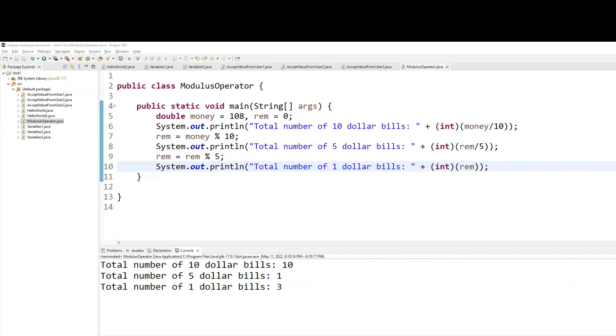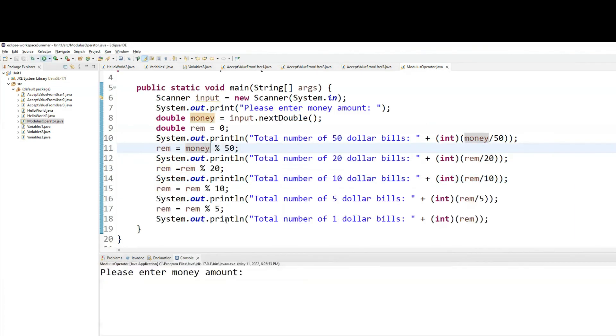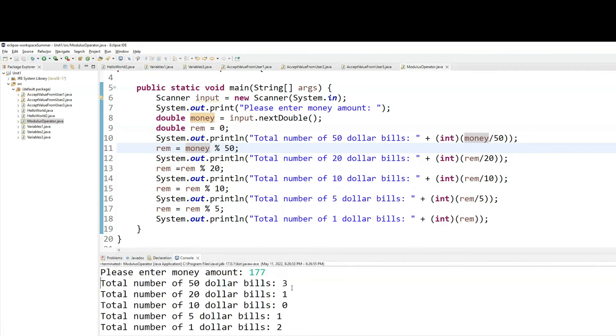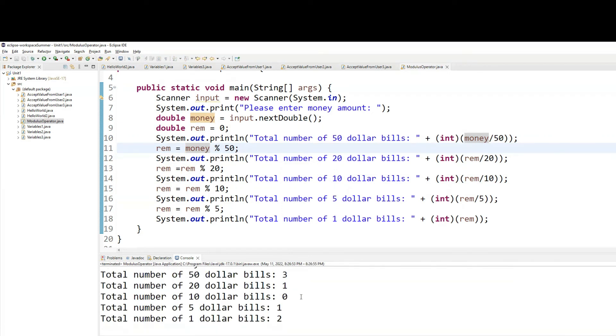Similar logic. And the remaining ones will be the reps. So there are three $50 bills. One $20 bill, zero $10 bills, and then one $5 bill, and two $1 bills, right?